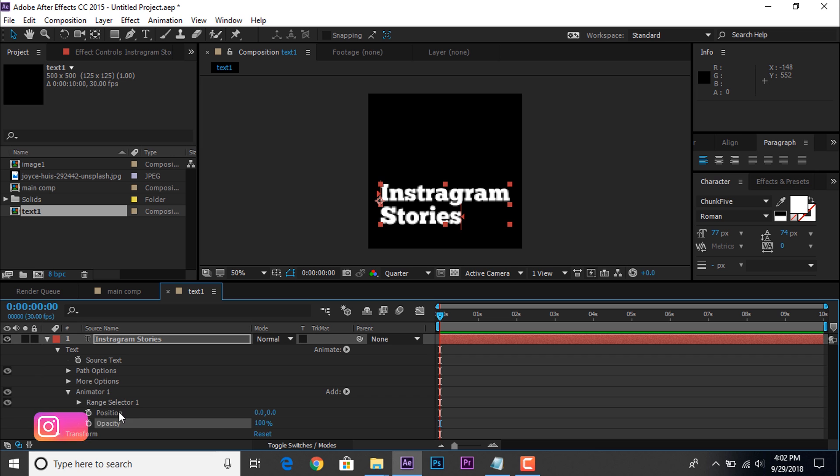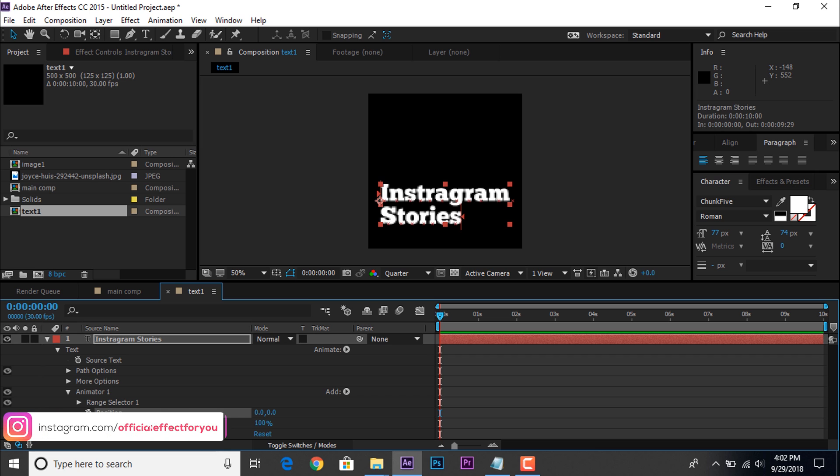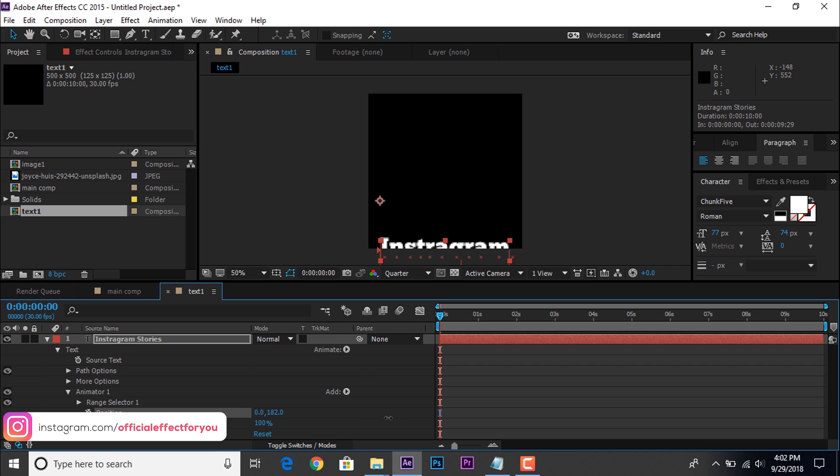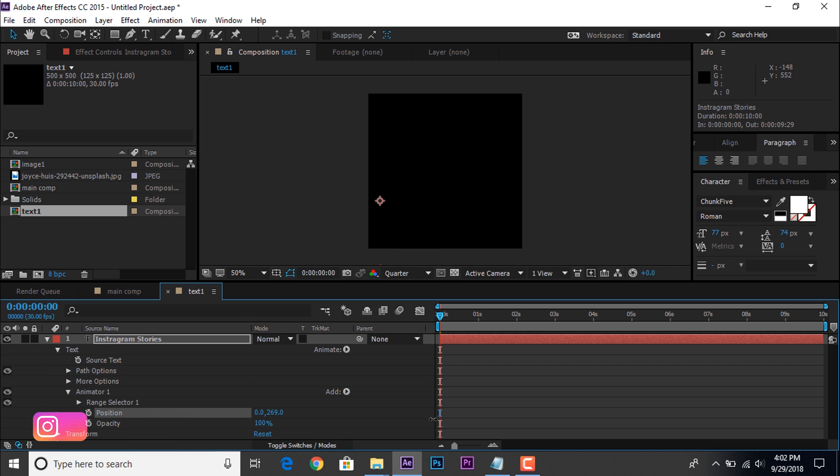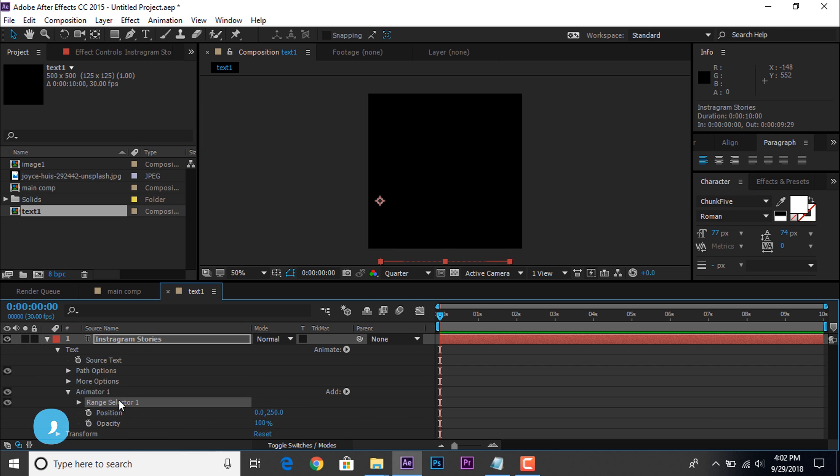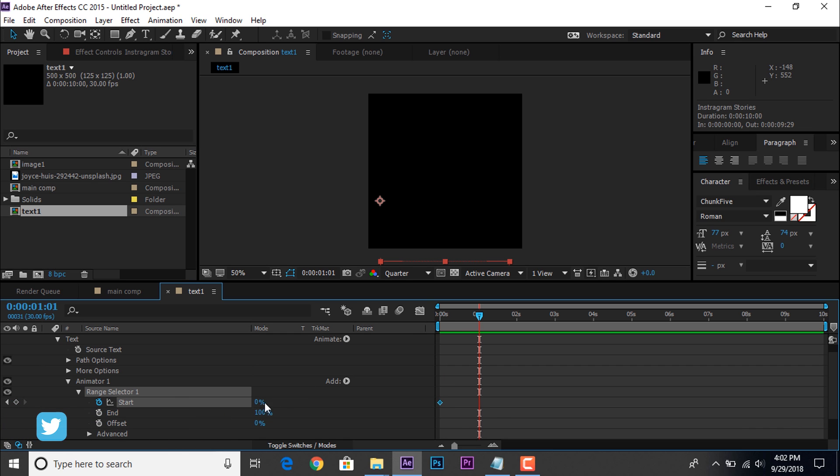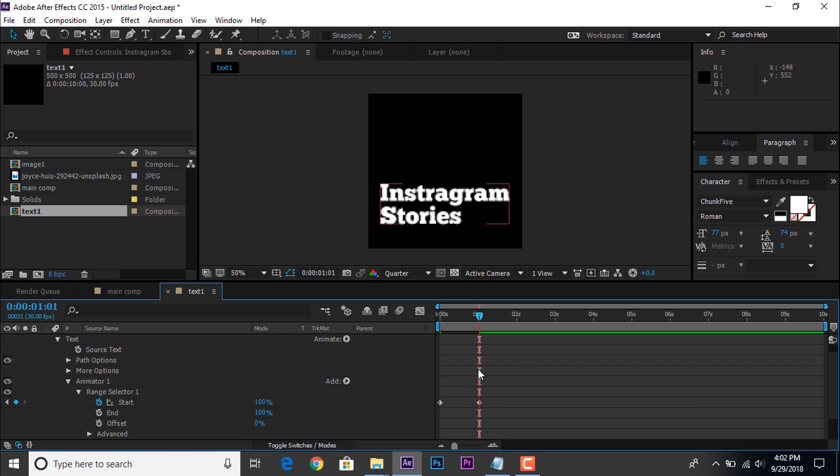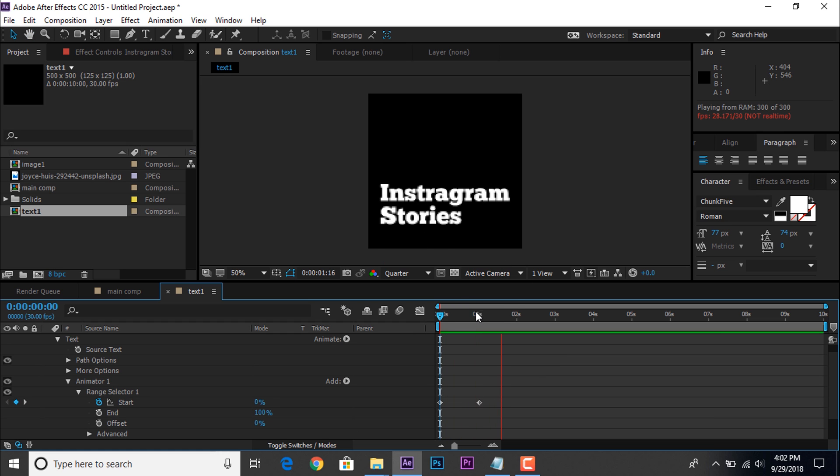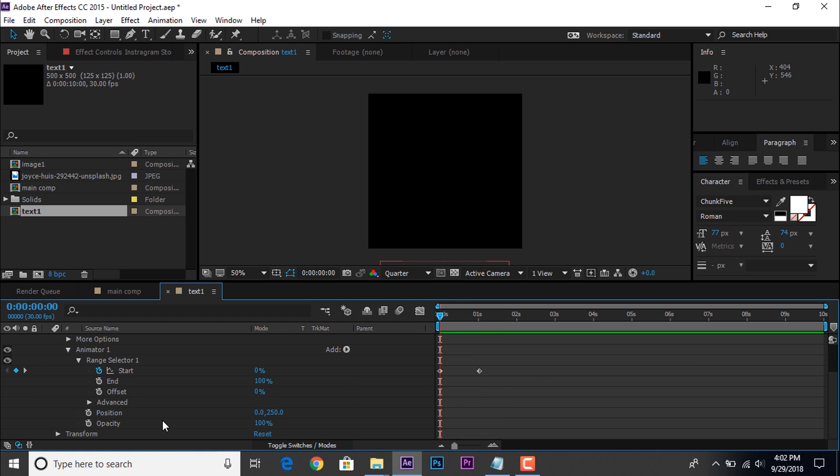Now open text layer. Go to animate. And add position. And also add opacity. Select position and change Y position around 250. So that it's not visible to our screen. Now select range selector 1. Go to first frame on timeline and add a keyframe on start. Then go to around 1 second forward and change amount 100%. So it's look like that. Also change the opacity 0%.